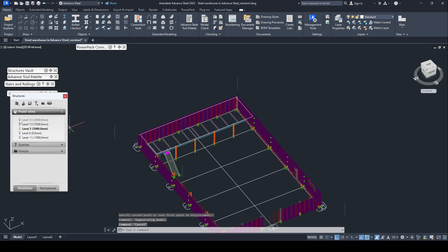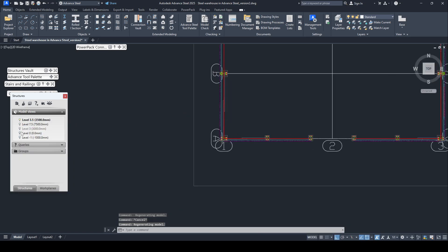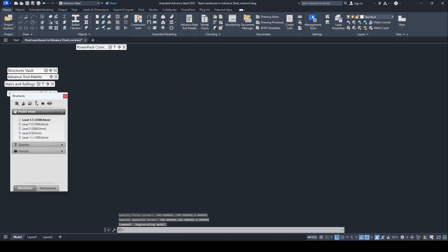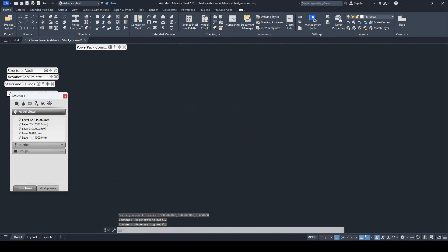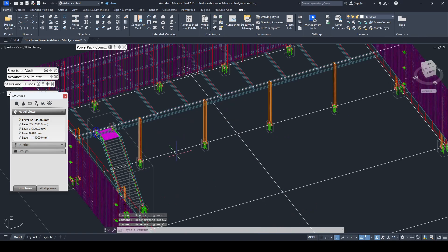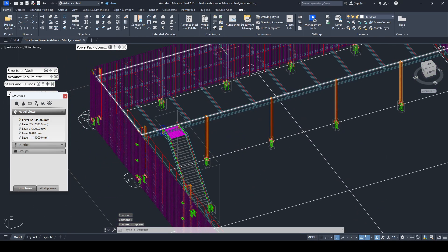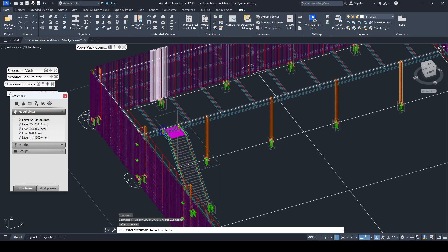Now I have to change the level to 3.5. So click on this, create cladding.